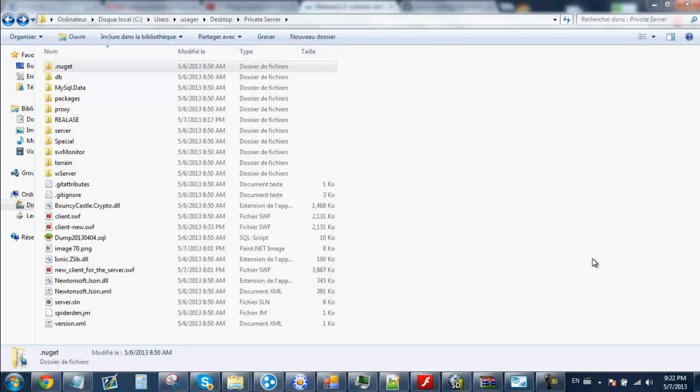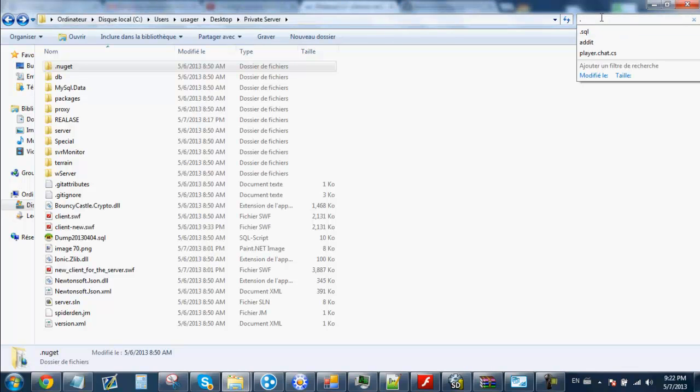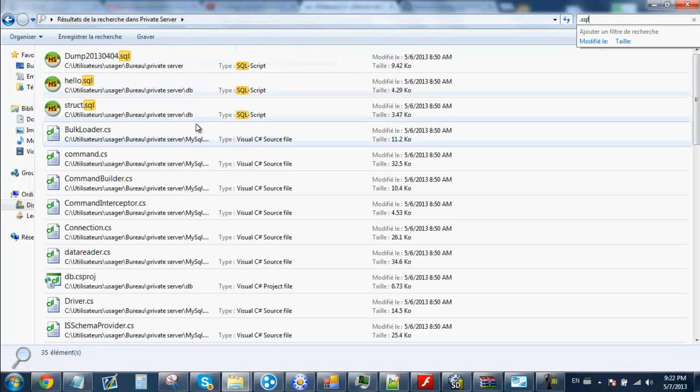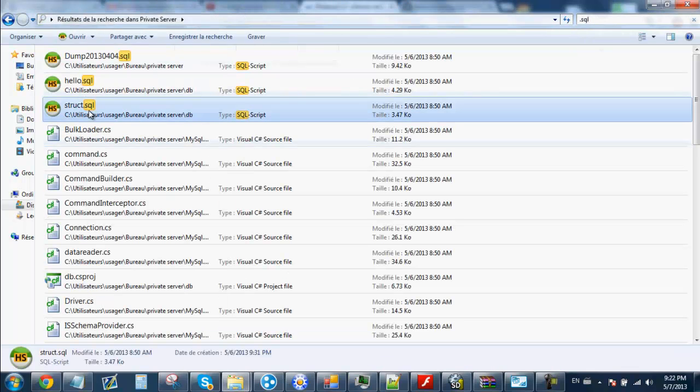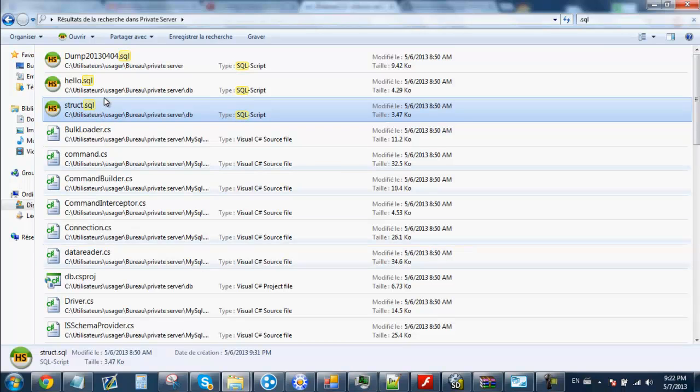If you don't understand what I'm saying, just post questions in the comments. The first thing we will need to do is find the .sql file. It's this one, struct.sql. If you are not using this .sql file, it will be database.sql.